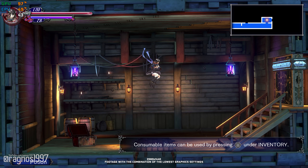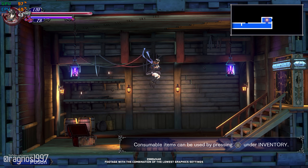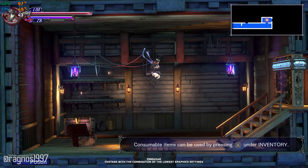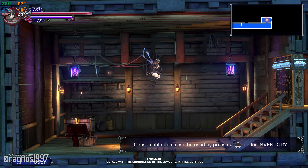Bloodstained Ritual of the Night is an exploration-focused, side-scroller action RPG where you battle through a demon-infested castle in order to defeat its master to save yourself, and of course, as it always goes, all of humanity. That sounds intense on its own. Do you know what else is intense?